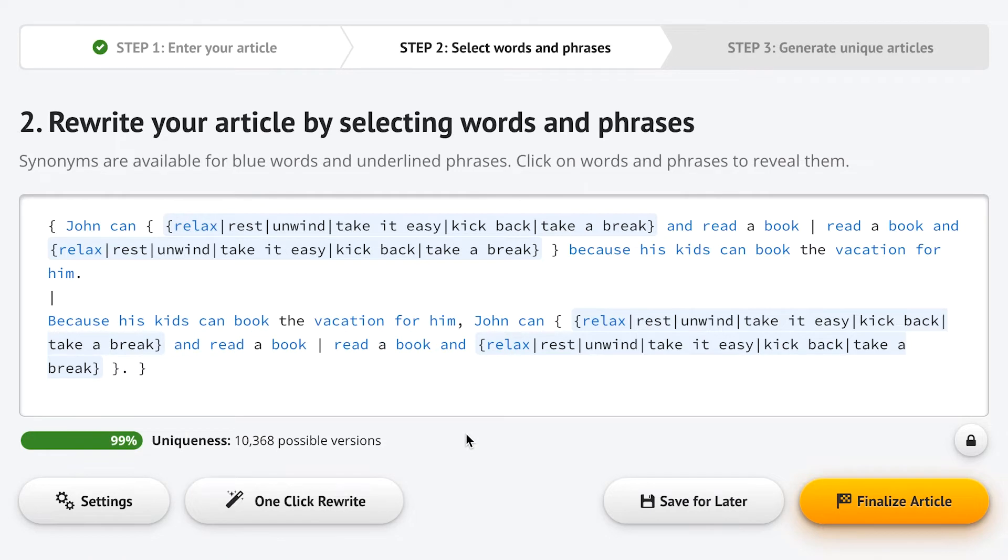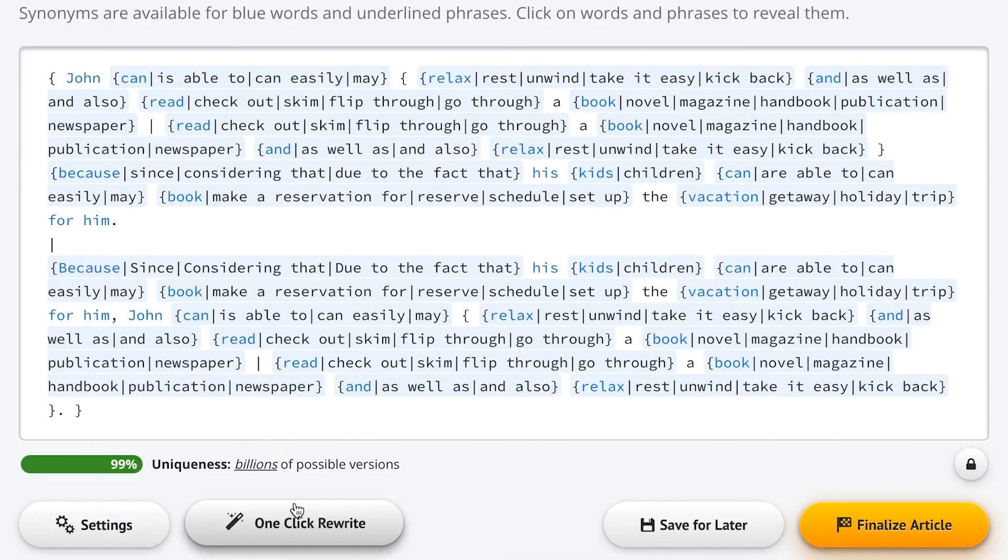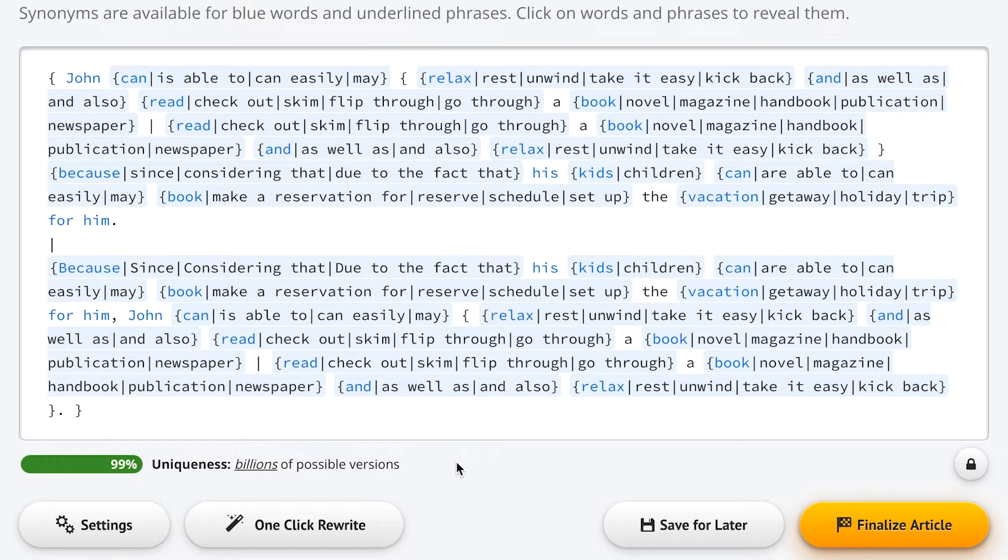And of course, if you want Spin Rewriter to do all of the hard work for you, just use the one-click rewrite option and Spin Rewriter will automatically determine the best synonyms for all of the words and phrases, completely hands-off.